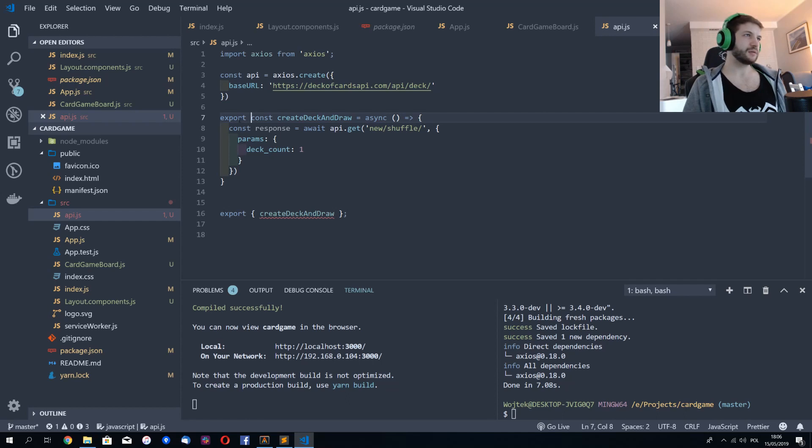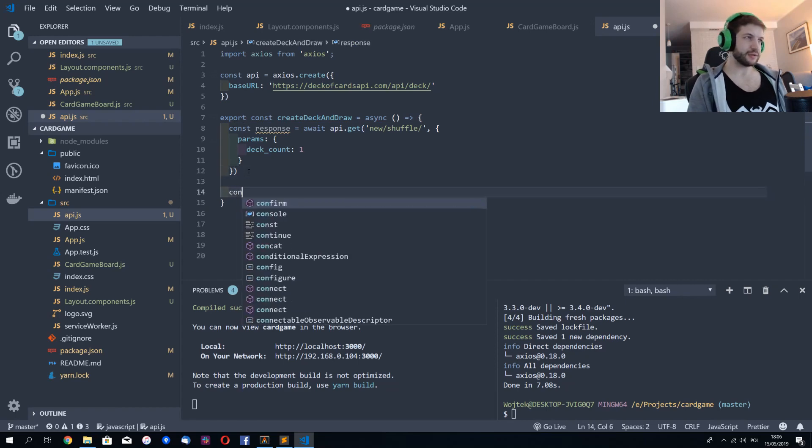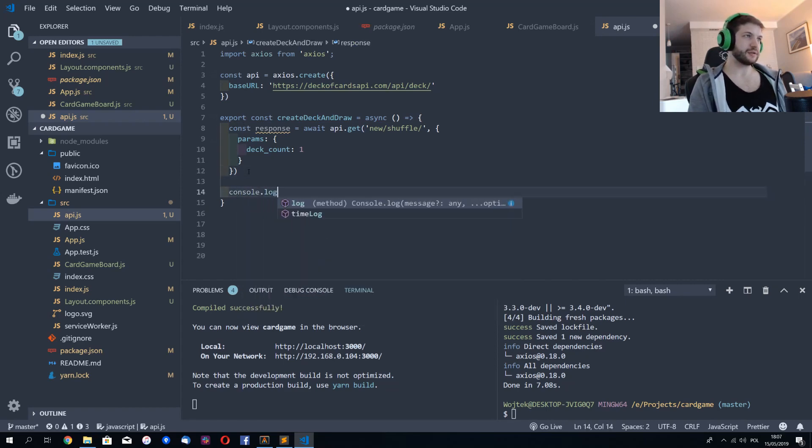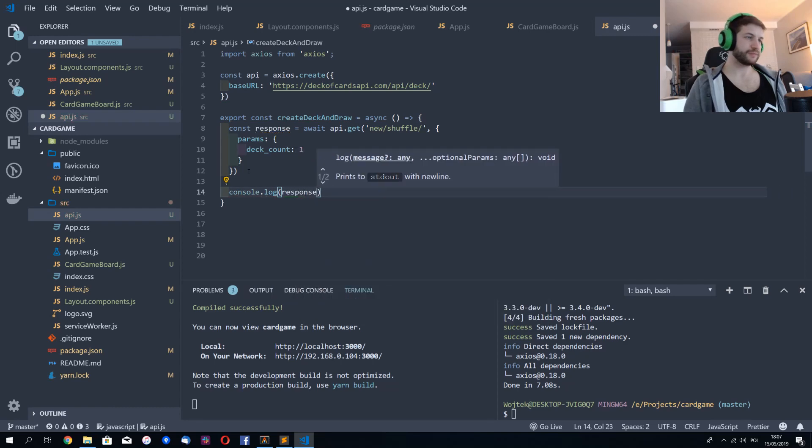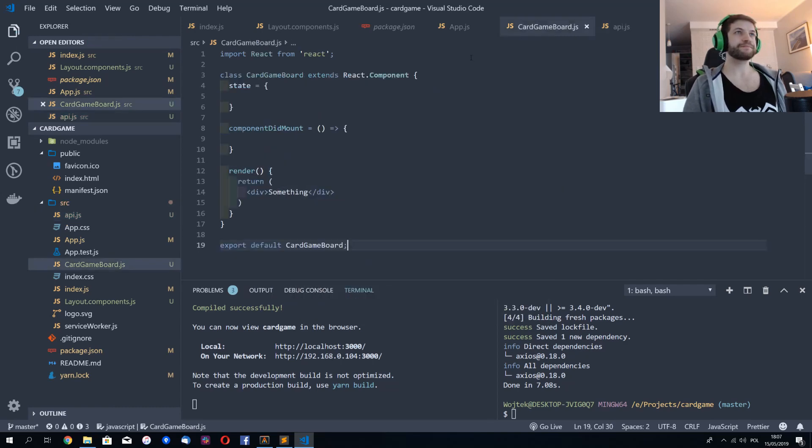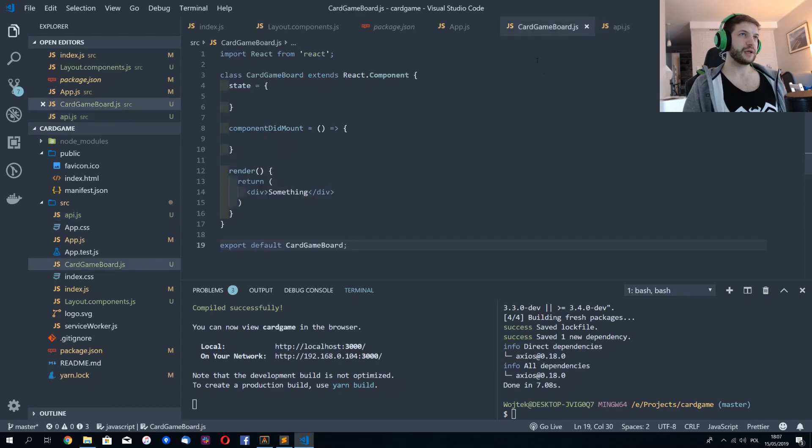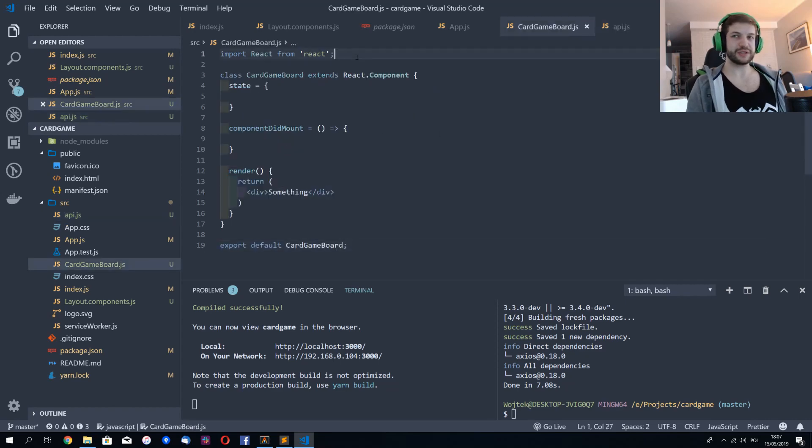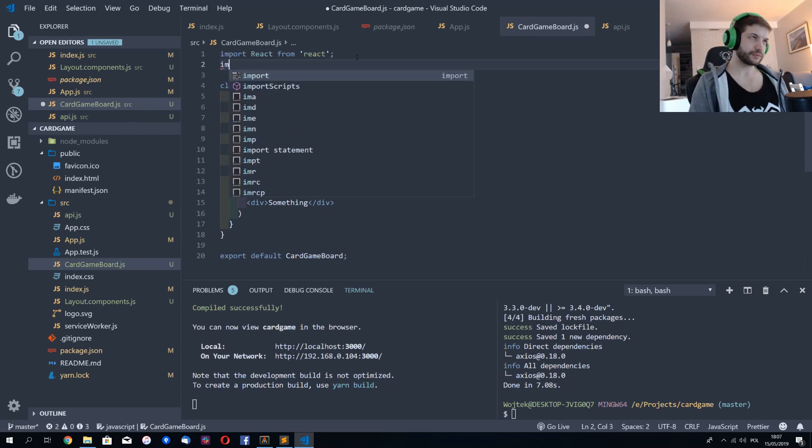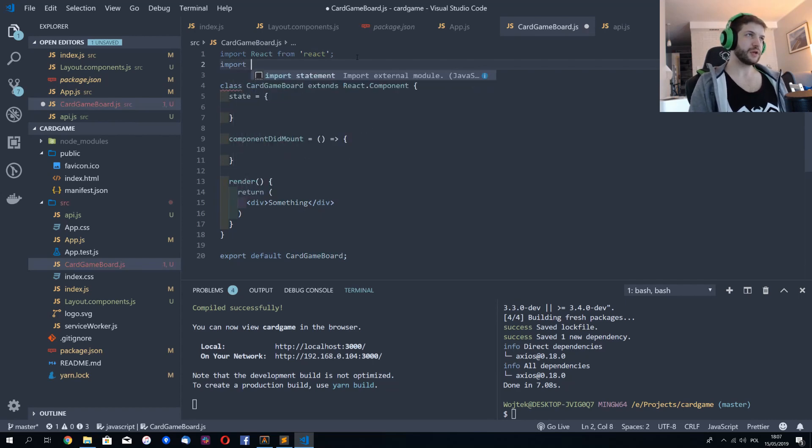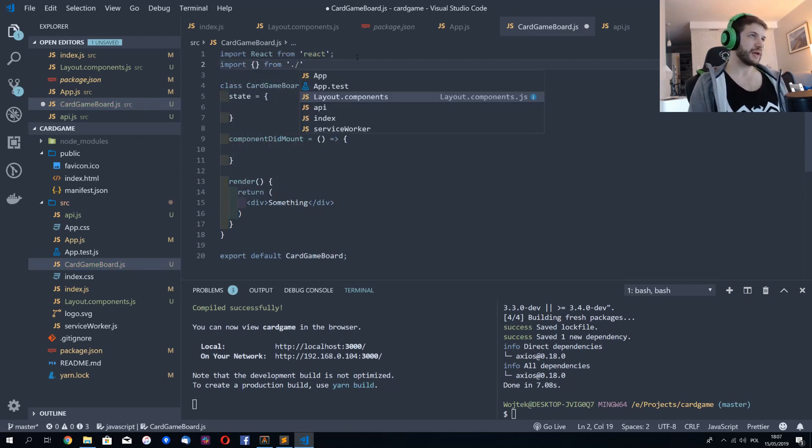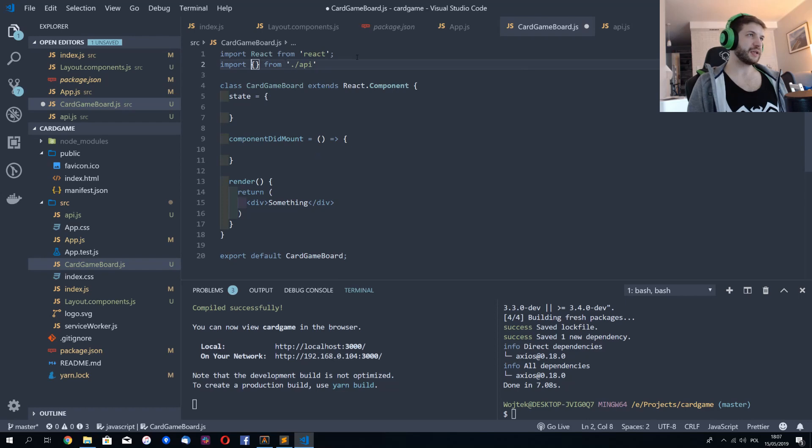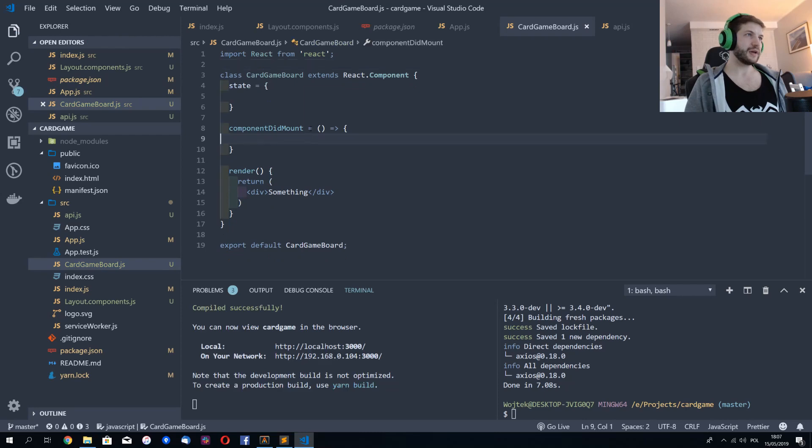It doesn't really matter, but I tend to export right here and let's just add console to the response object that you get. So how to use it? I have to import that function that I'd like to call. So import from API and here it's create deck and draw.